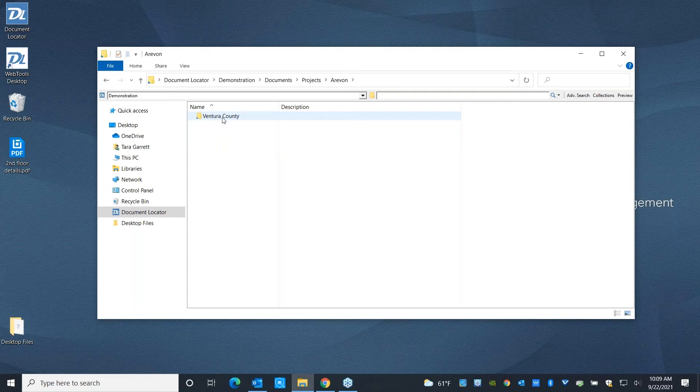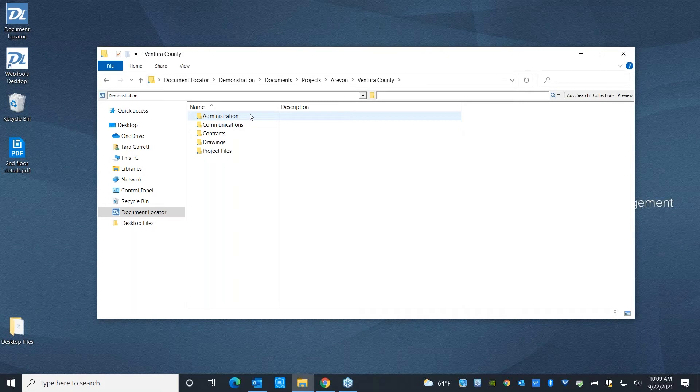However, unlike Windows, we're adding a lot of security and automation to these folders. So for example, every time you build out a new folder, it's going to build out the folder structure for you.